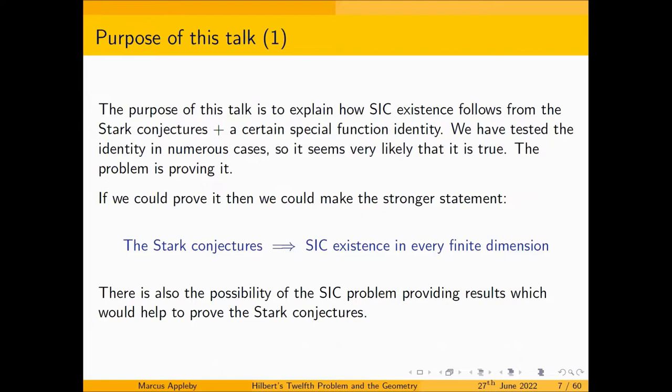If we could prove it, then you could make the stronger statement: the Stark conjectures actually imply SIC existence in every finite dimension. That's somewhat remarkable because it establishes a very strong connection between two problems in completely different areas of mathematics — algebraic number theory on the one hand and the geometry of quantum state space on the other.